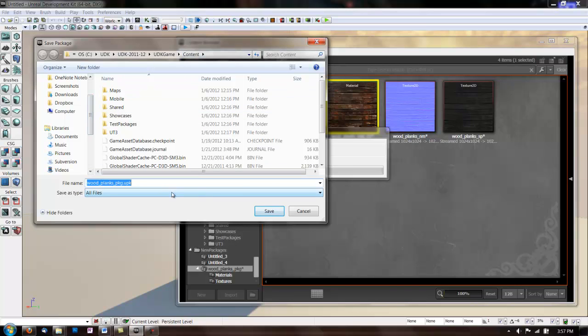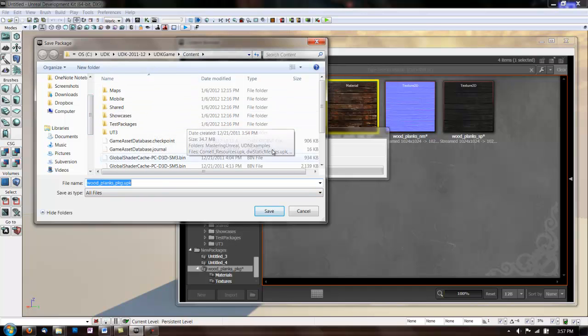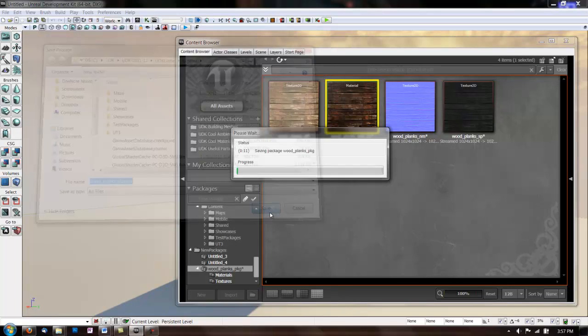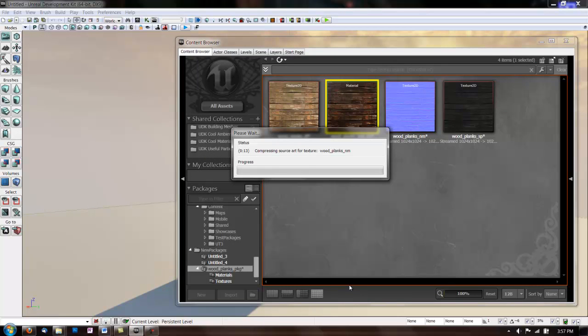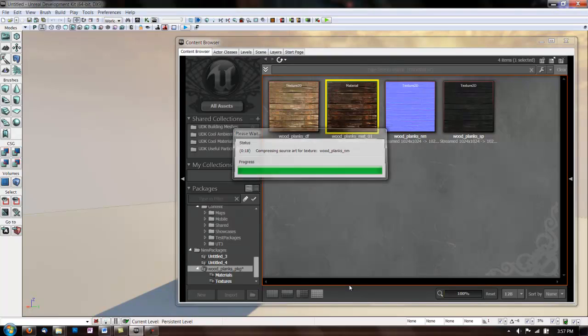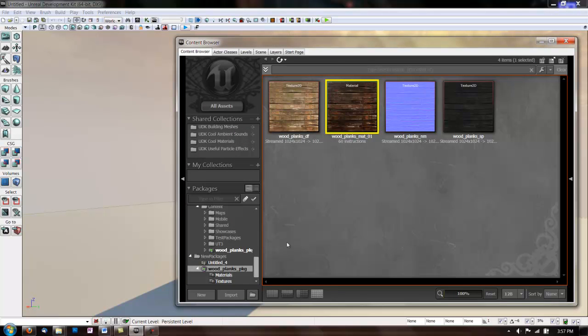Hit save. Okay. And let's look at this in the game. We'll import just... I have this square plane mesh here.